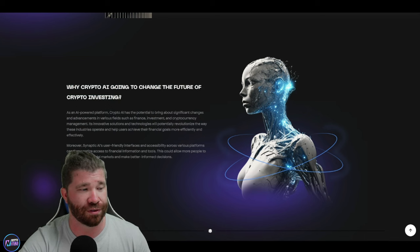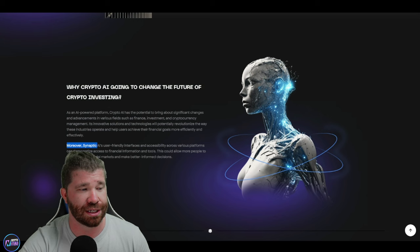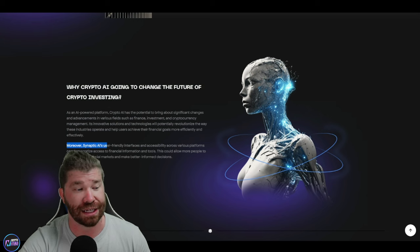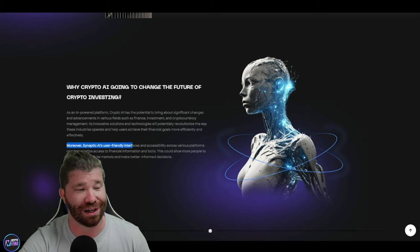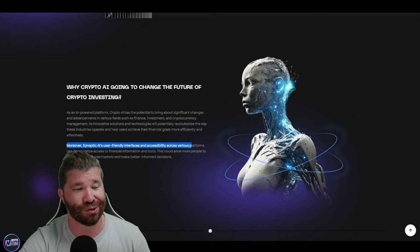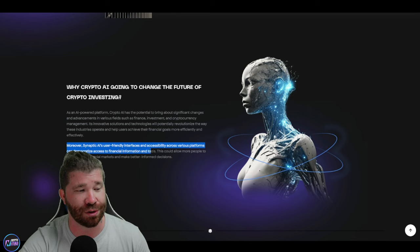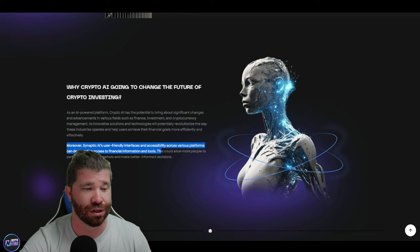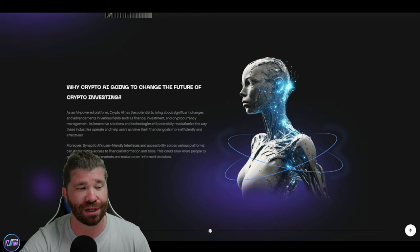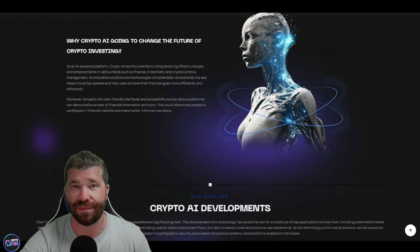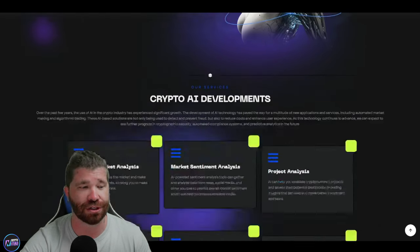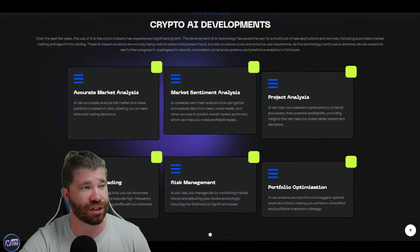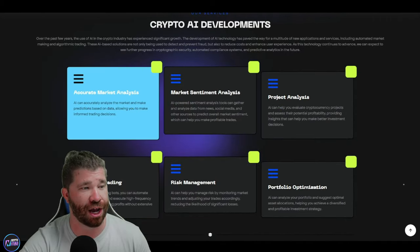And you guys will even see right here, moreover, it states that Synaptic AI's user-friendly interface and accessibility across various platforms can democratize access to financial information and tools, allowing people to participate in financial markets and make better informed decisions.